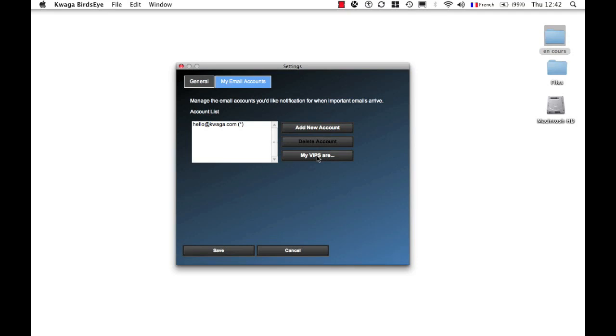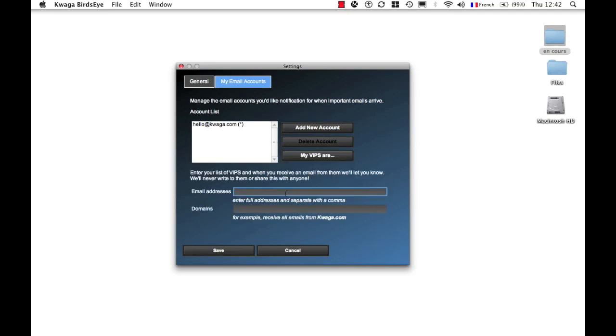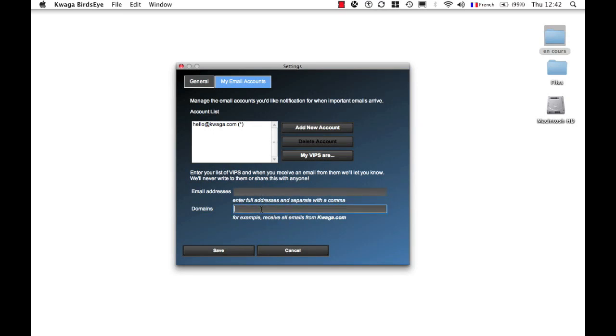You can also add VIPs, either email addresses or domains or both. I can decide the information I would like to pass directly through the Quagga Birdseye notifier. So for example, I could say I would like to see all emails that come from Quagga.com, and if I've got multiple, I add a comma and type in other domain names. I'm going to go ahead and save that.